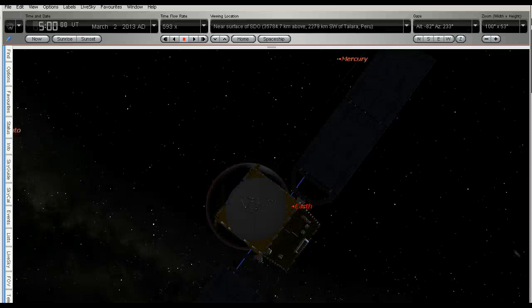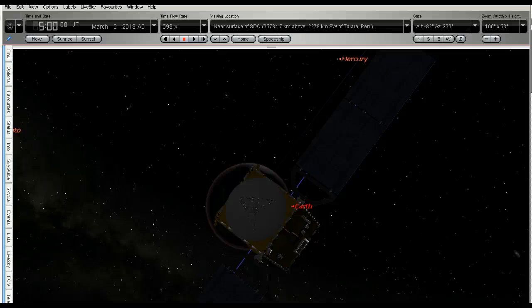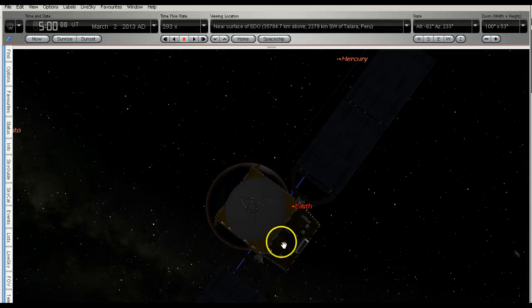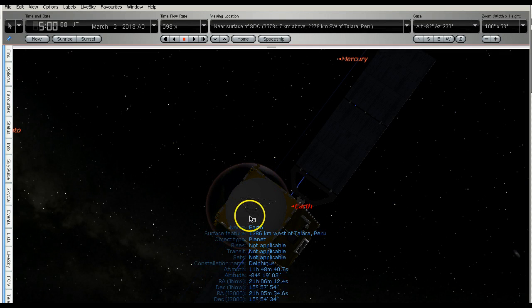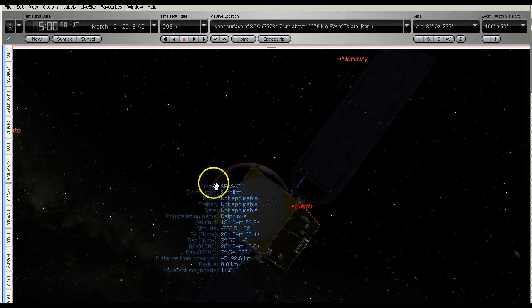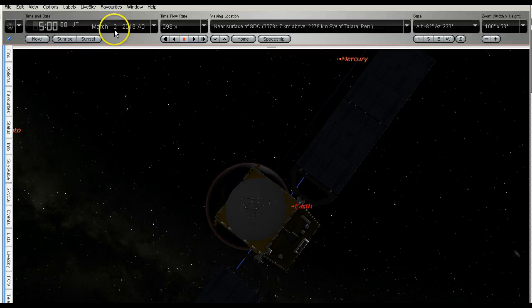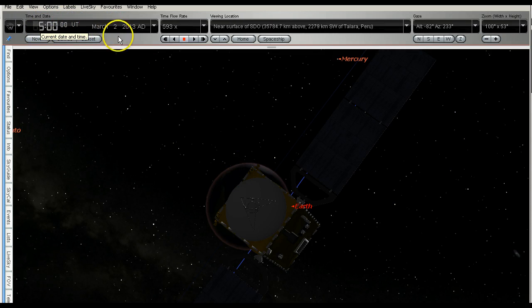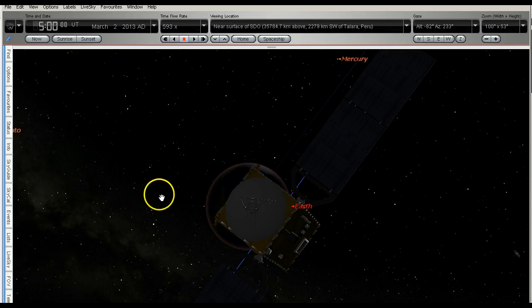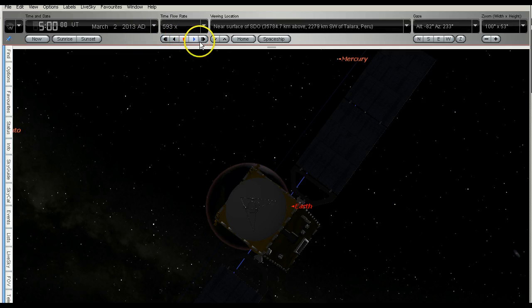OK, now we're looking from the other side. We're looking at SDO here, and this is the earth. We've got the time set to 0500 hours on the 2nd of March 2013, and again I've got time speeded up, so let's have a look and see what happens.